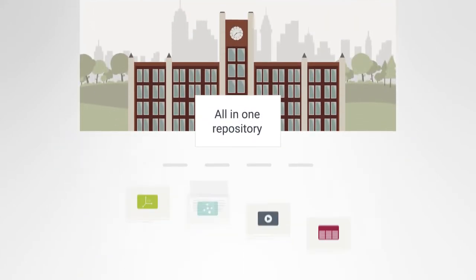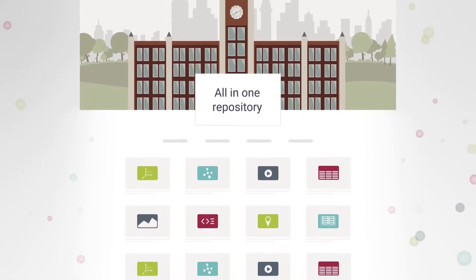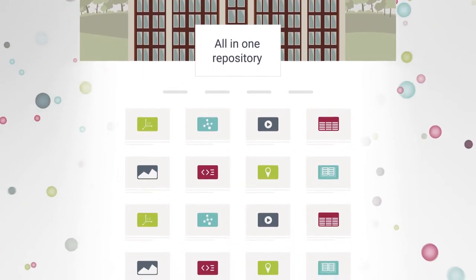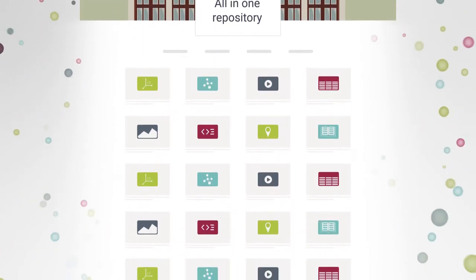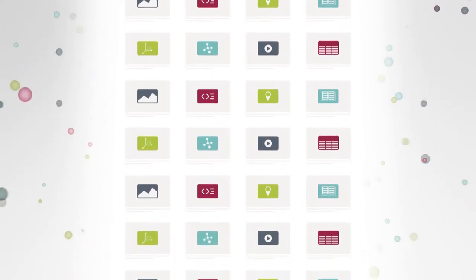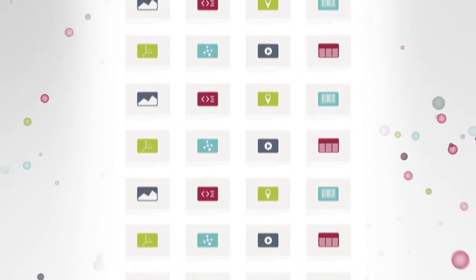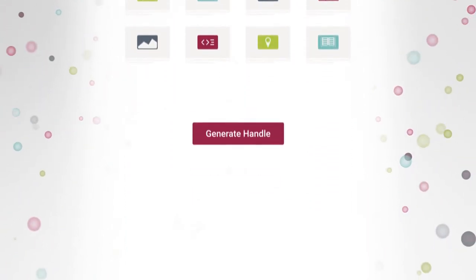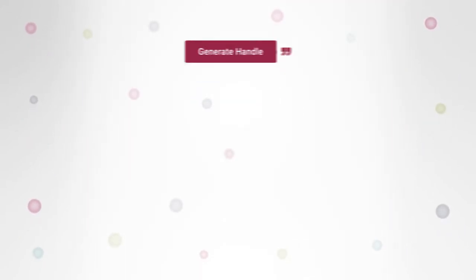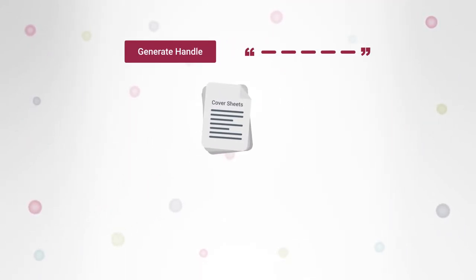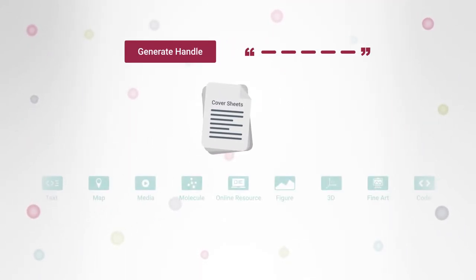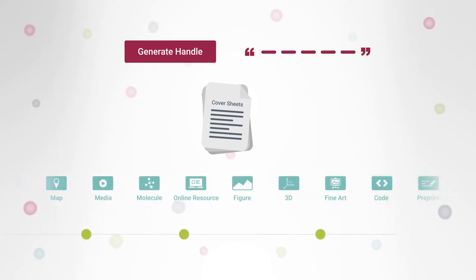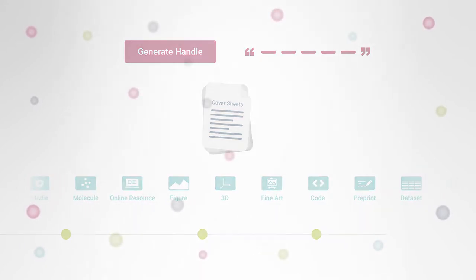With Figshare's new all-in-one repository functionality, papers can be uploaded into your Figshare repository alongside the data, providing a holistic representation of your institution's research outputs, where you can showcase your papers with handle minting, cover sheets for PDFs, custom item types, and a full publication timeline on the item pages.